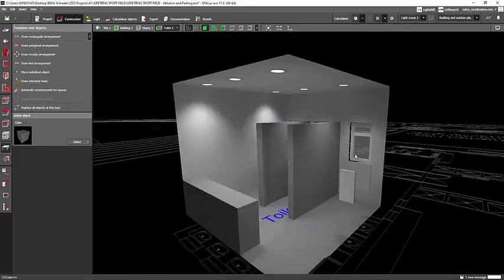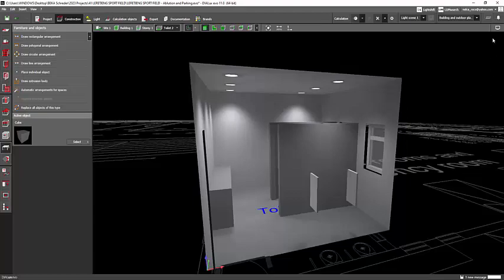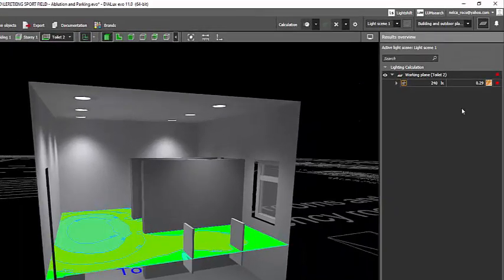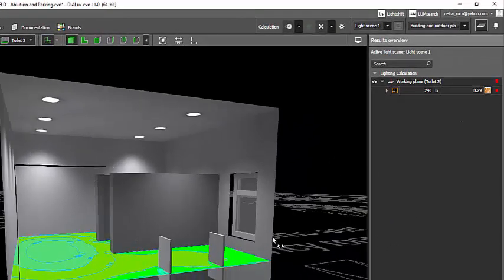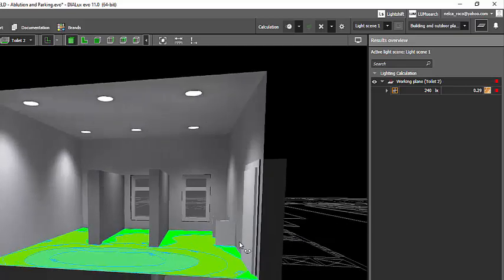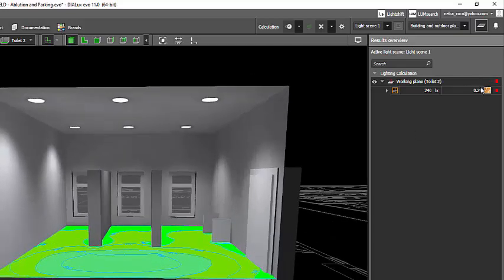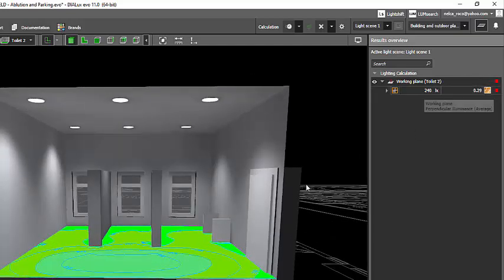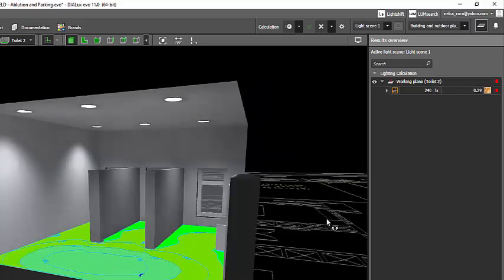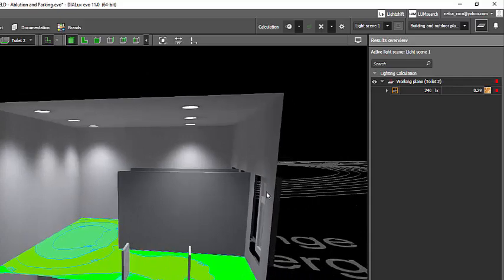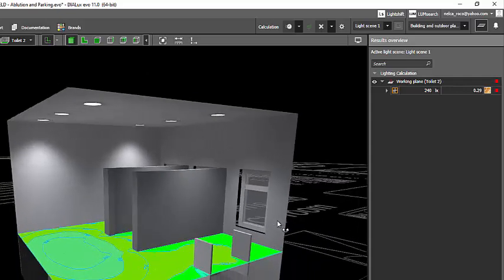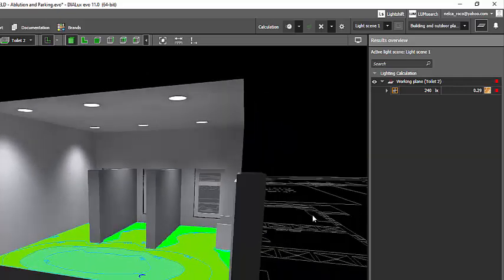There you go. Let's see the value here. I also got red light. So it means I did not achieve the overall uniformity but I achieved the lux value which is 240 lux. You can see it's only 0.29, that's why it's red.